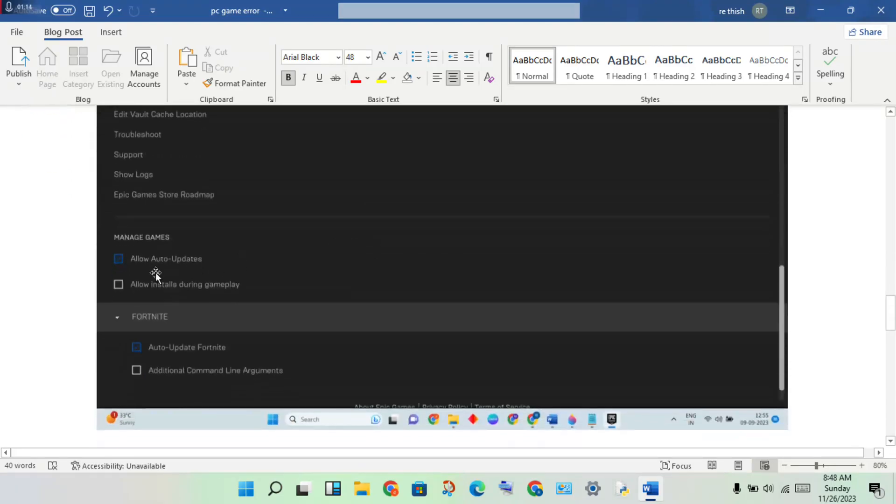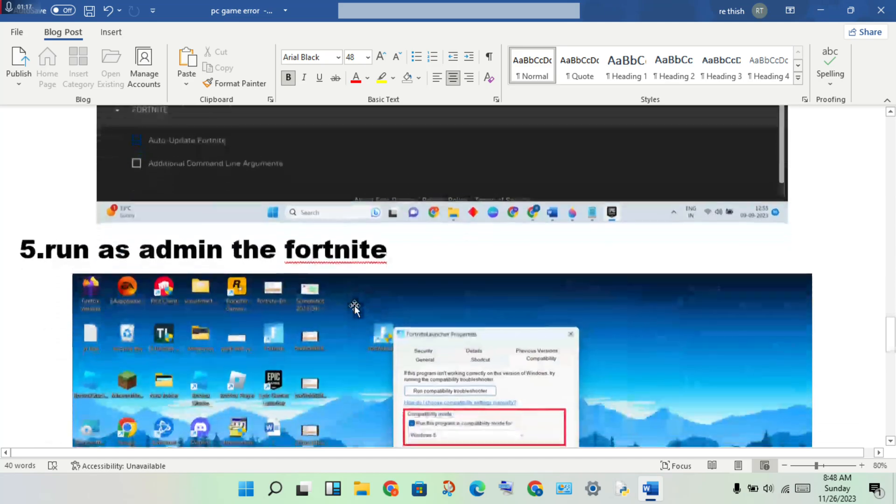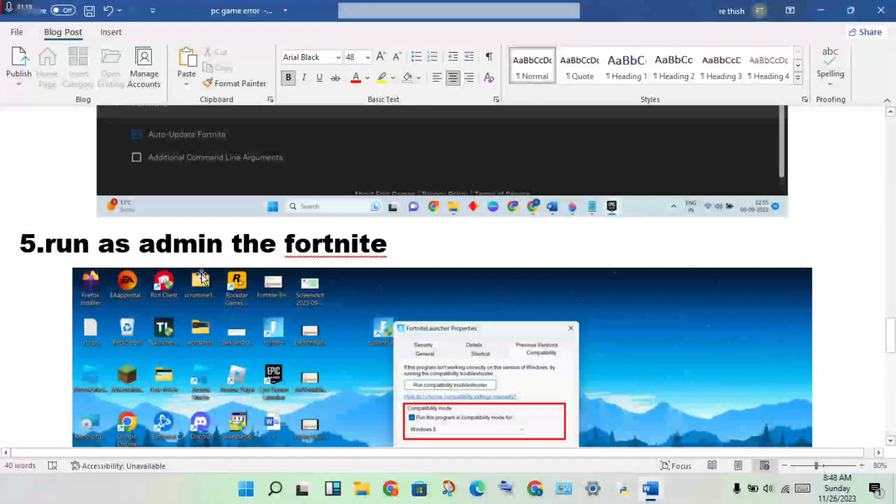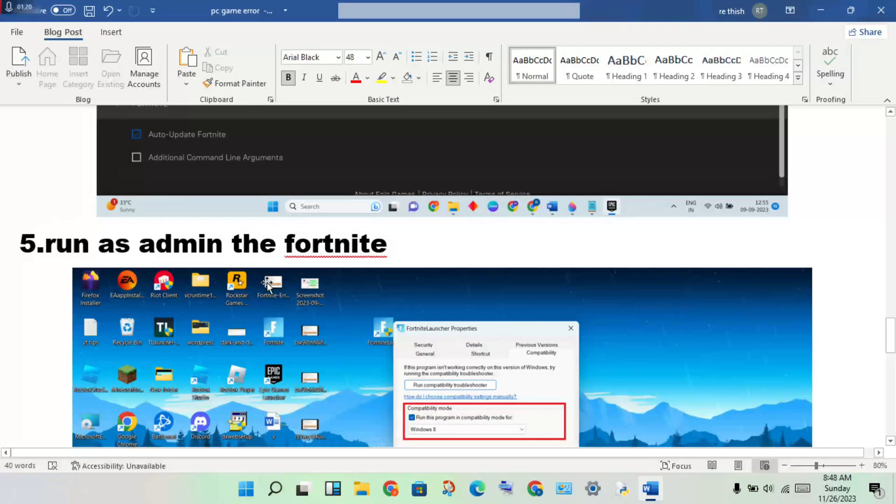If there's an update pending, update Fortnite. The next step is to run Fortnite as administrator.